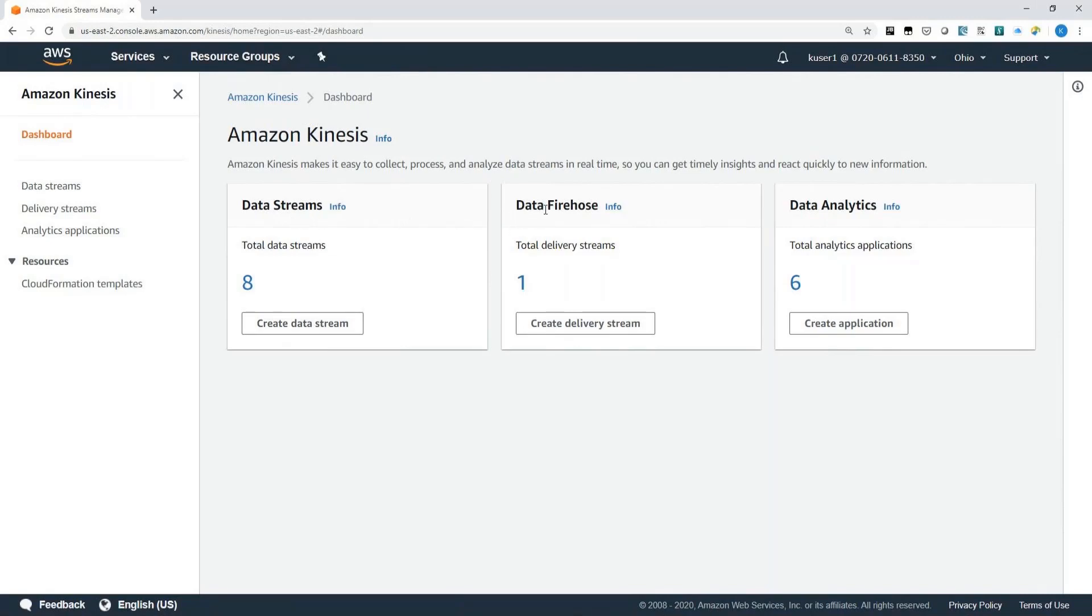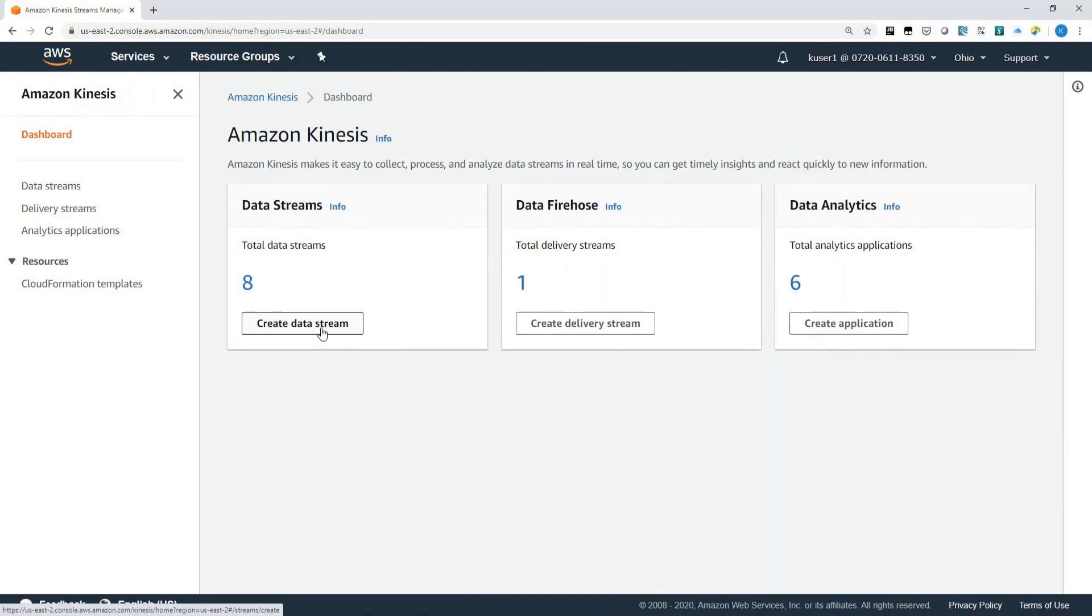Kinesis Data Streams, Kinesis Data Firehose, and Kinesis Data Analytics. For this demonstration, I will be creating a data stream and I'll show you how easy it is to add and remove shards. And I'll talk about what shards are in more detail in an upcoming video.